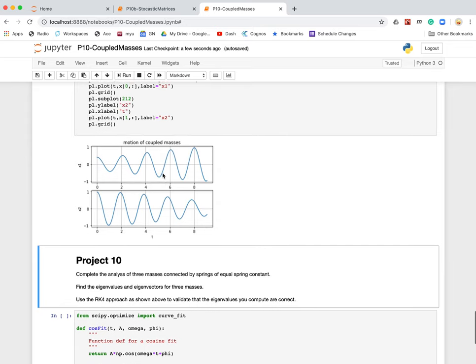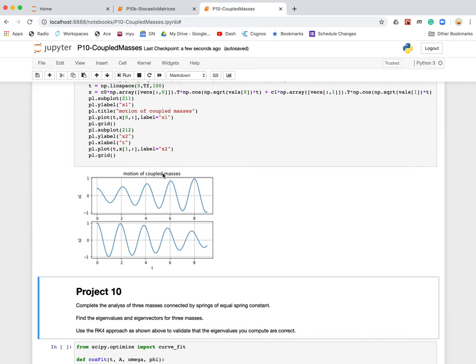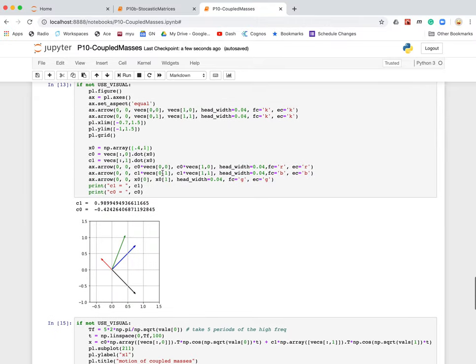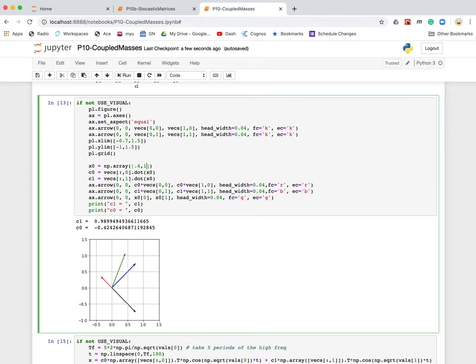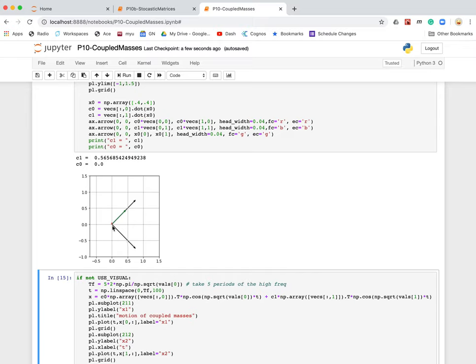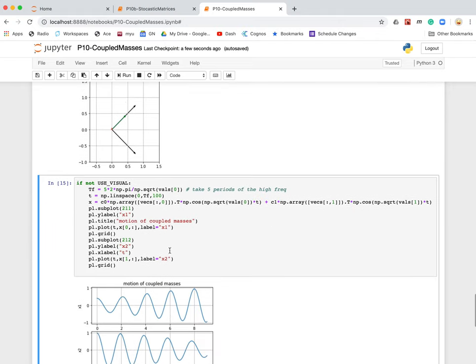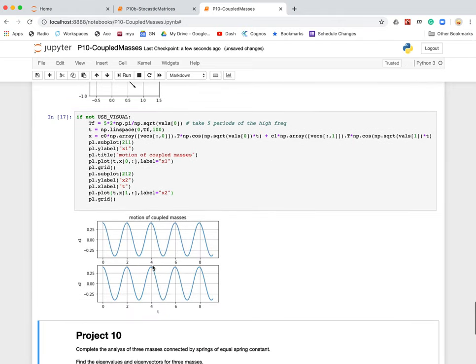What's interesting is if I set the initial condition to match the eigenvector, let's say I make them equal displacements, 0.4, 0.4. Notice, now I'm lined up directly along an eigenvector. There's no component in this eigenvector direction. Notice C0 is 0, C1 is finite. And if I plot that, this becomes a beautiful, pure cosine. So it's a nice, easy-to-see cosine.